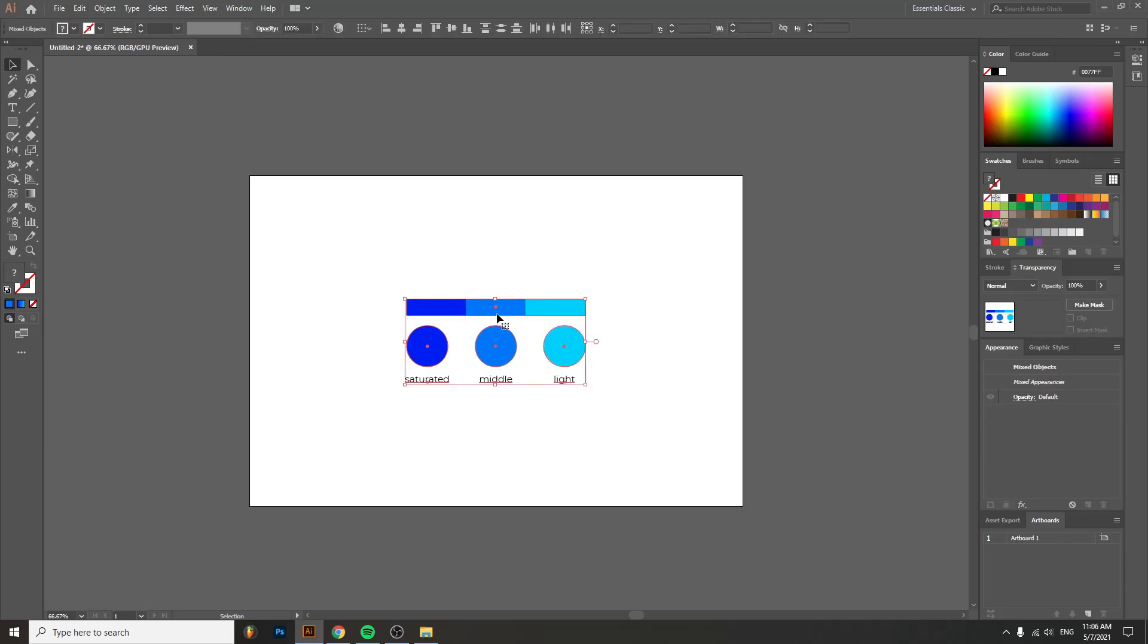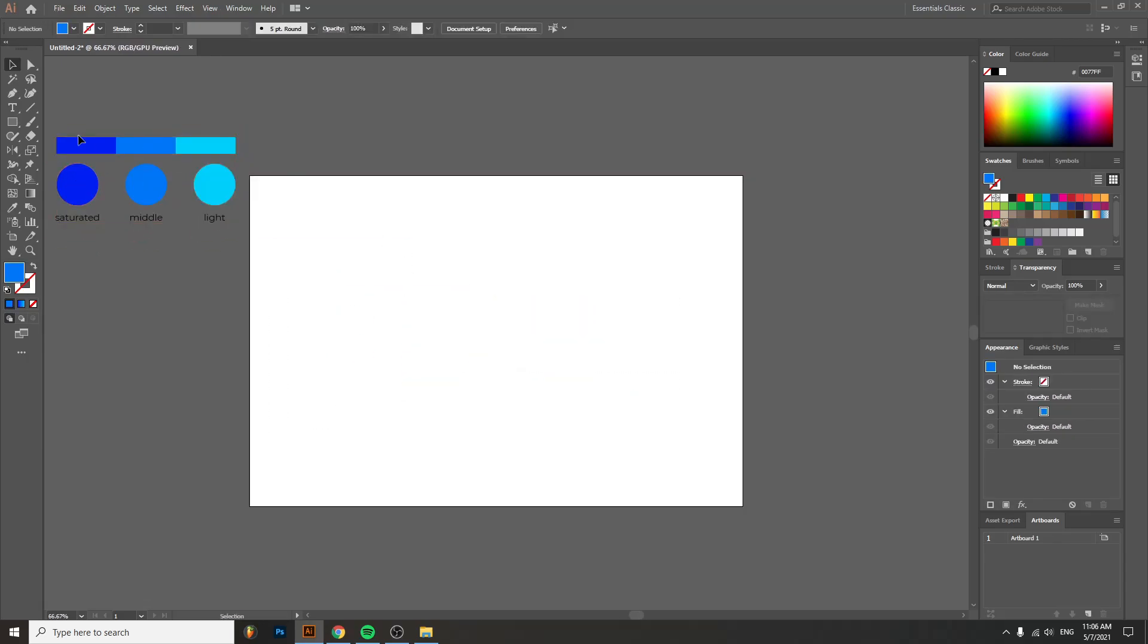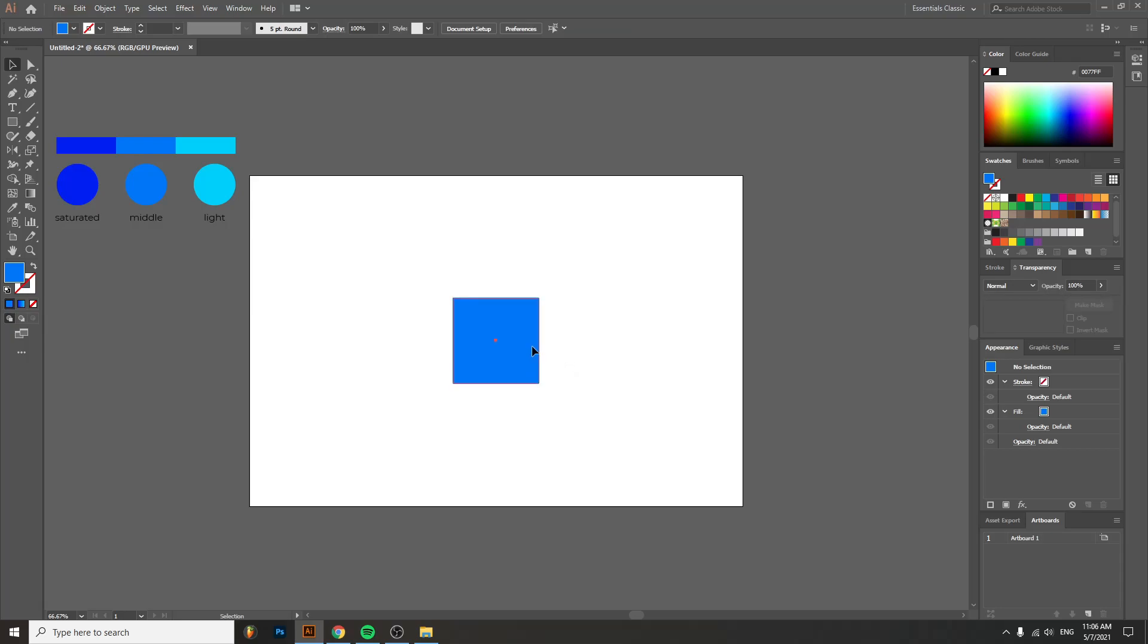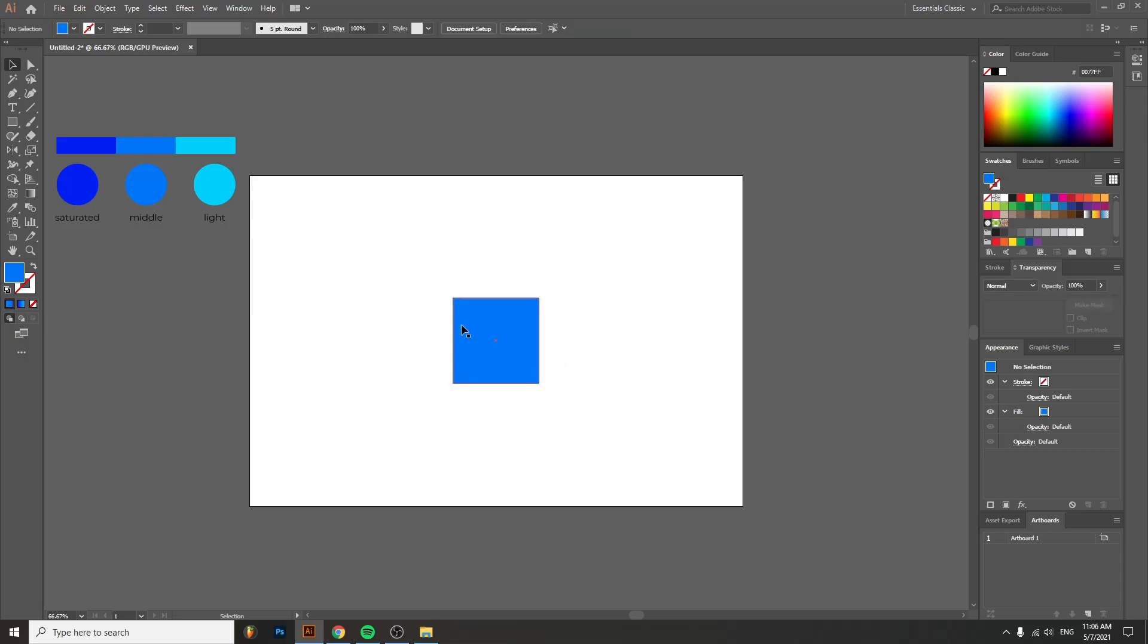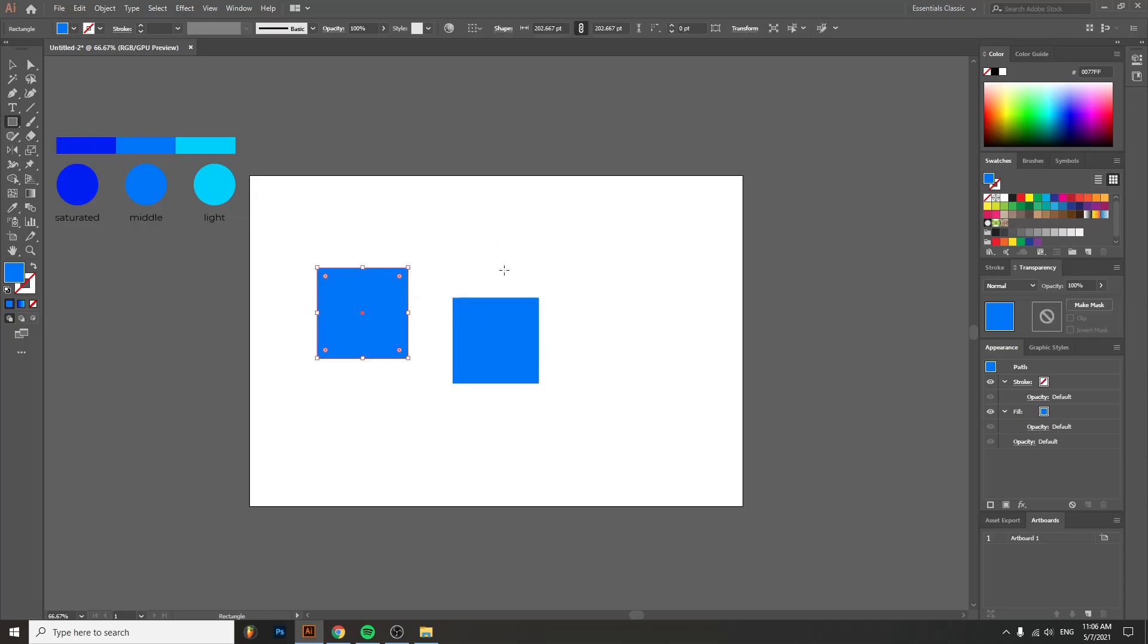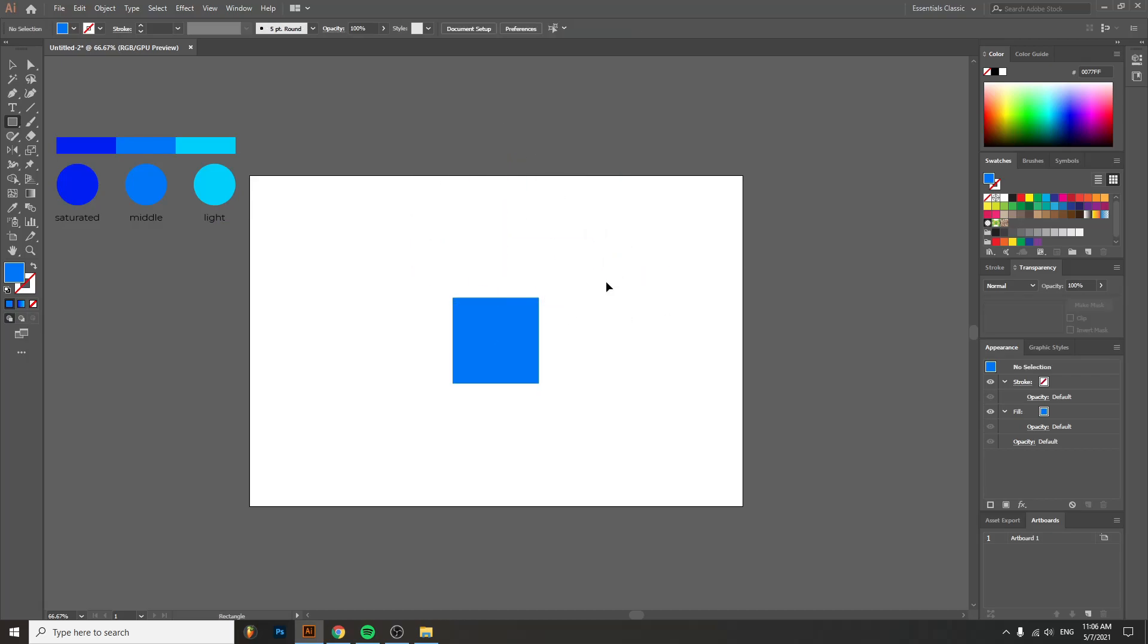It's this easy. Now let's create something cool with this. Let's take a rectangle and make a square. By the way, you can make a perfect square by holding down Alt and Shift when you click. Hold down Alt and Shift, otherwise you'll get this wobbly stuff.